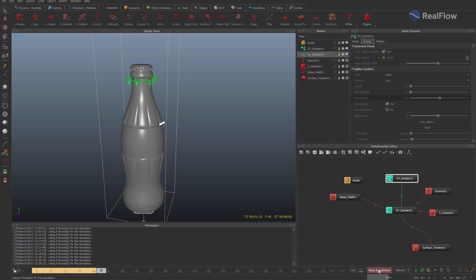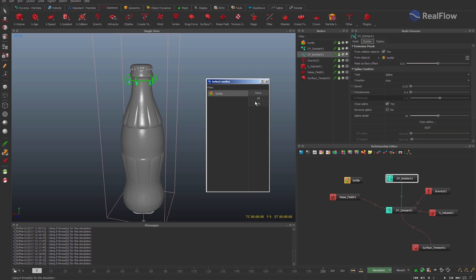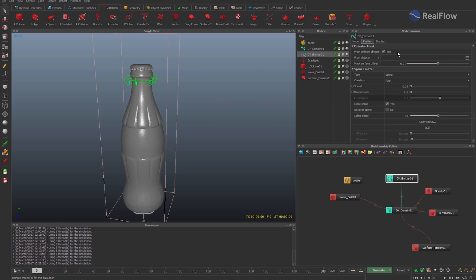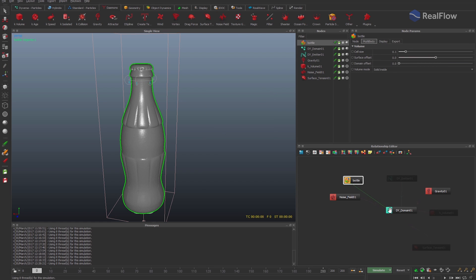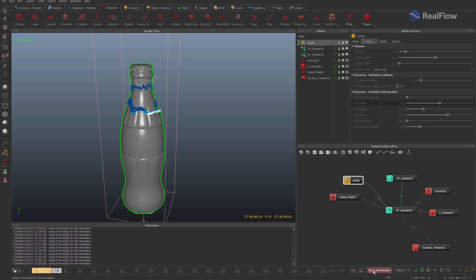In this way we avoid possible explosions if there are particles trapped inside the geometry when an emitter starts to emit. Leave the emission mask from collision and simulate again.